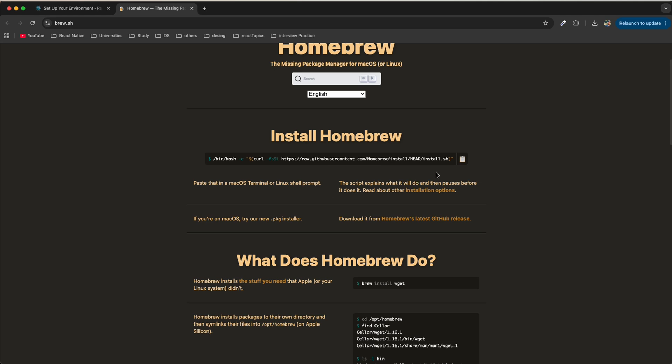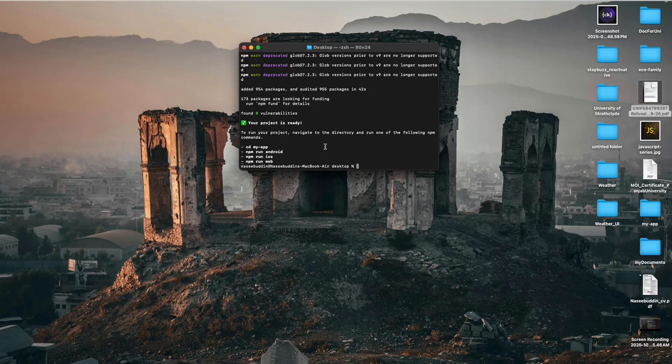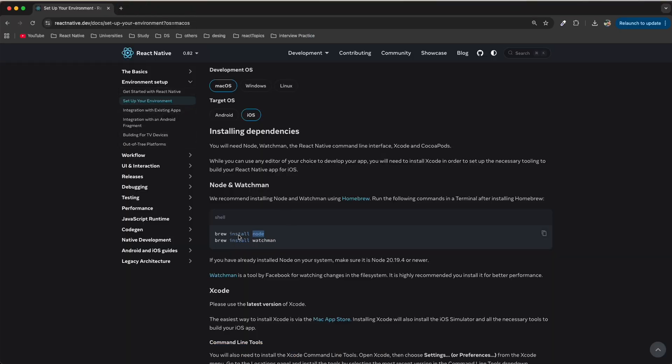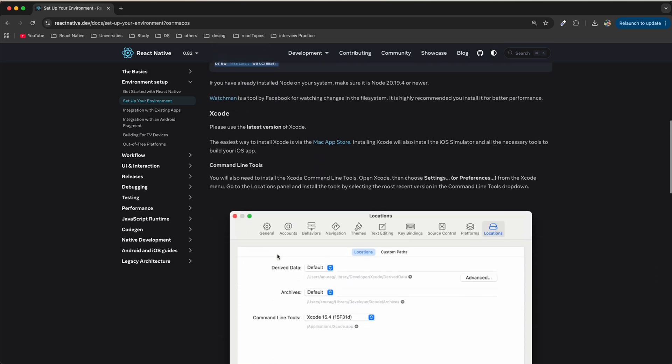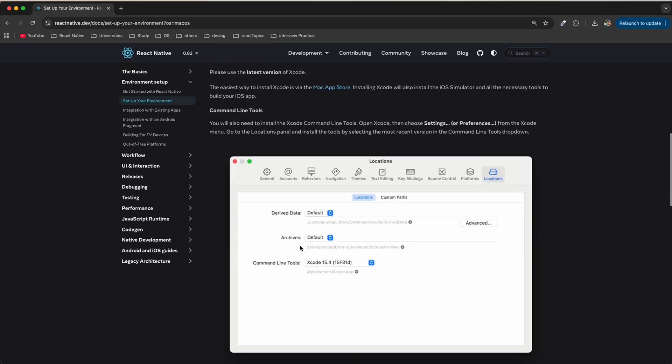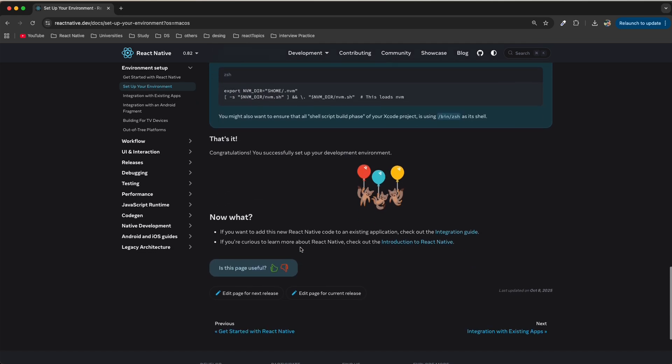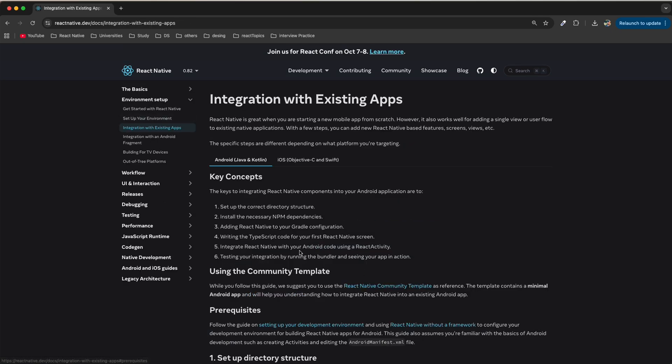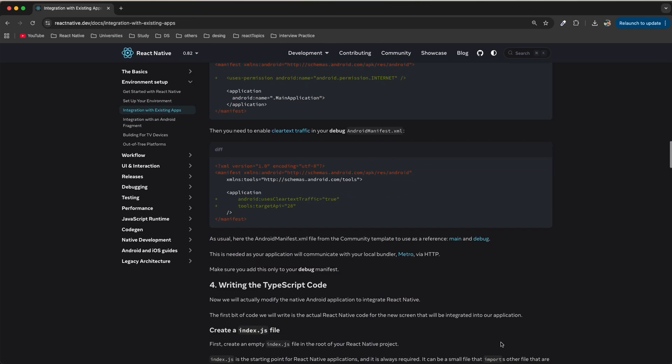Copy this command, come to your terminal and paste it. After that you can type brew install nodejs and also Watchman. If you need Xcode you can download Xcode. We do not need the app integration.